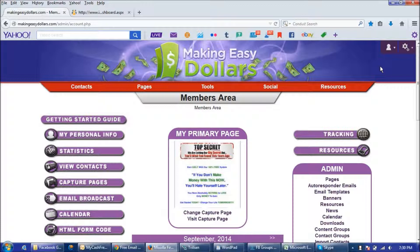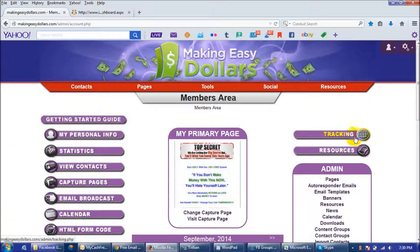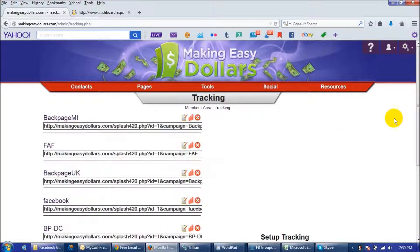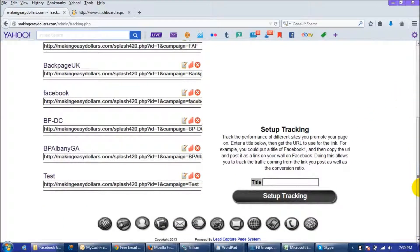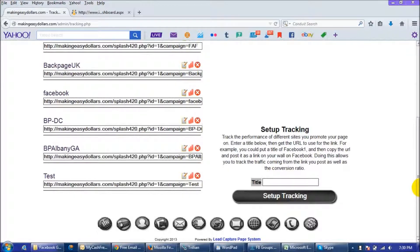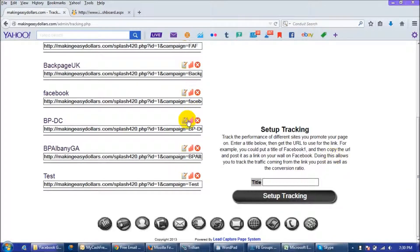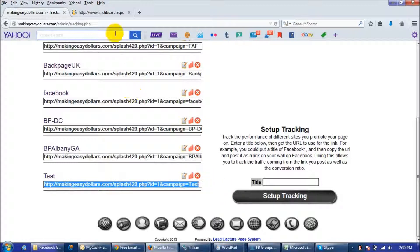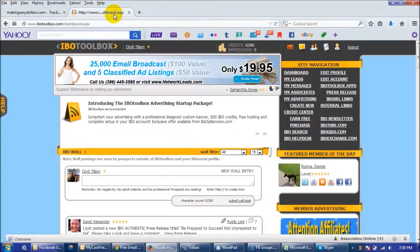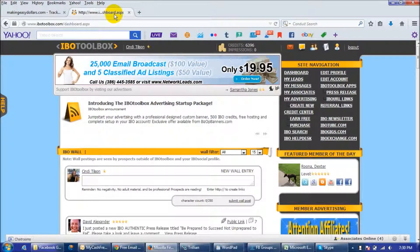So instead of tracking it through your back office what you can do is you can set up a link through IBO toolbox and you should have IBO toolbox anyway as that is one of the videos in my tutorials that shows you how to mask your link. What you're going to do is you're just going to copy your whole link here and then go over to your IBO toolbox account and if you don't have one you should probably set one up.